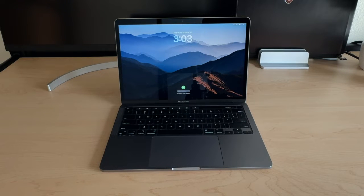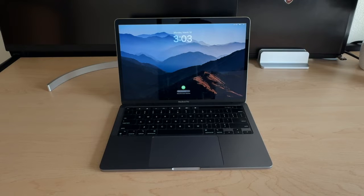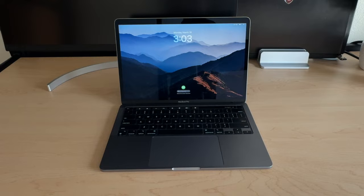17 hours is still insanely good and it's definitely going to be enough to get you throughout the day. It may even last you two to three days if you just use this casually.